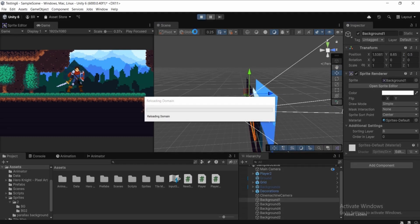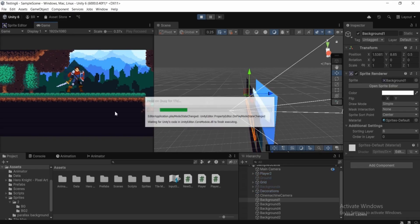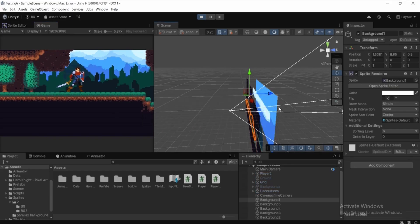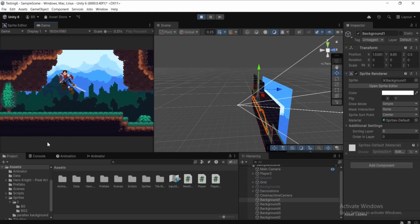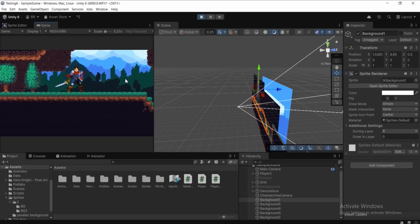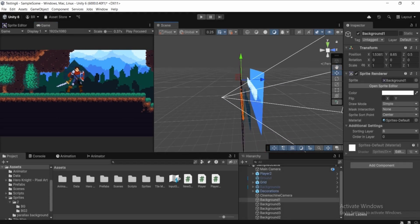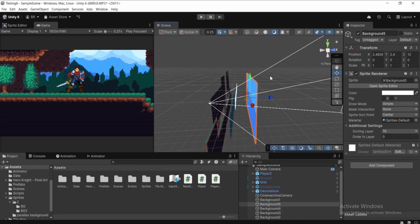Now click the Play button and you can see the parallax effect. The backgrounds at different Z distances move at different speeds, creating depth. It's working, but to improve it let's move the backgrounds even further back in Z. Get out of play mode.